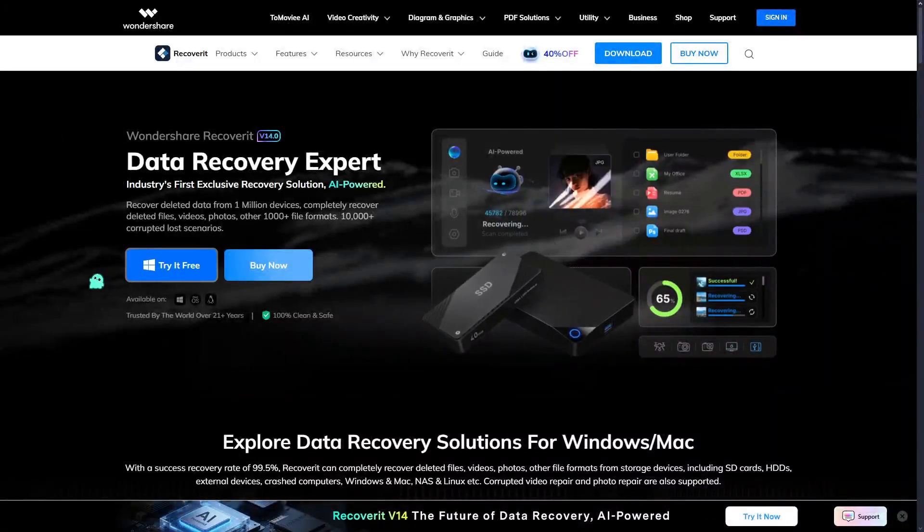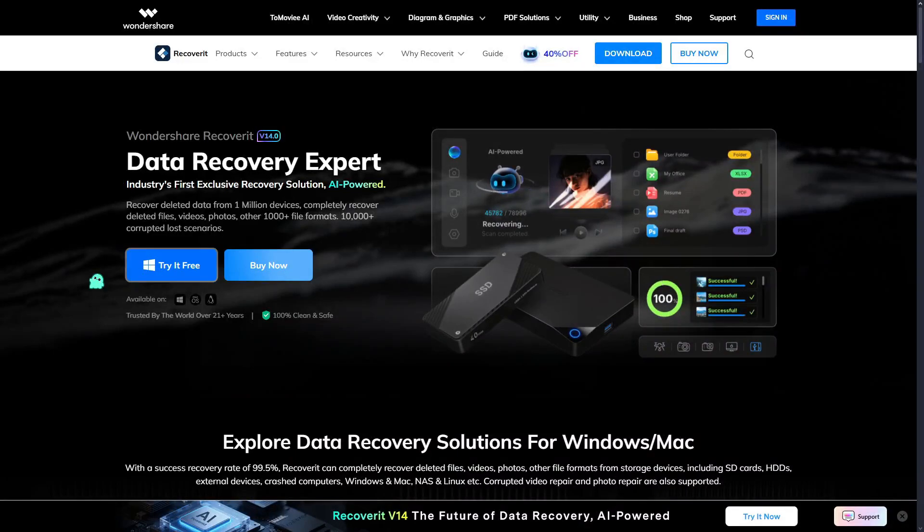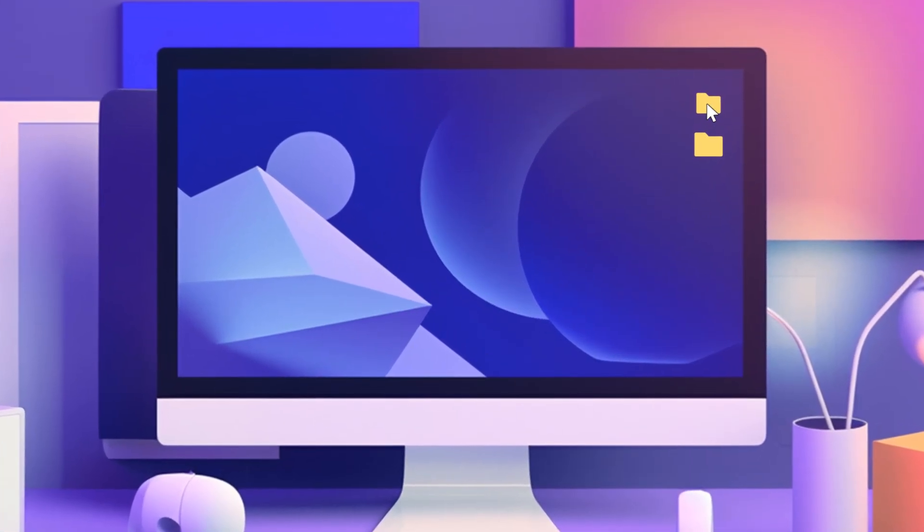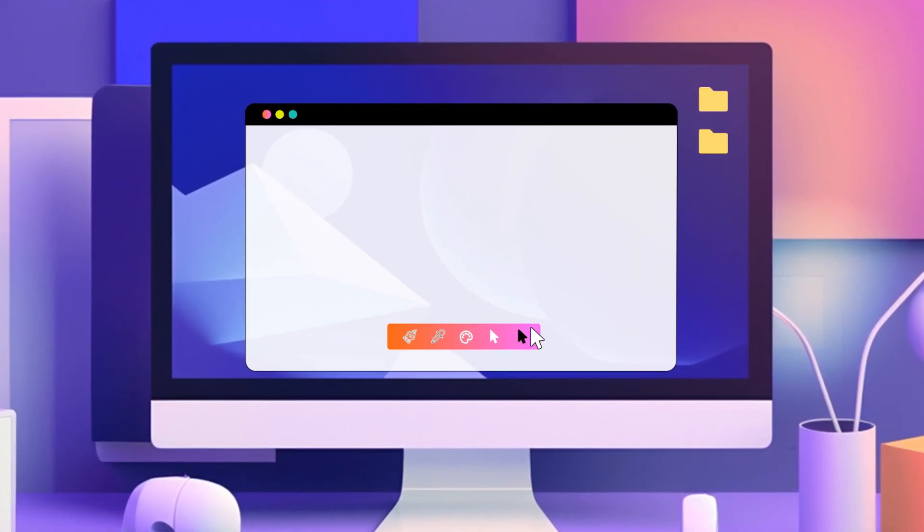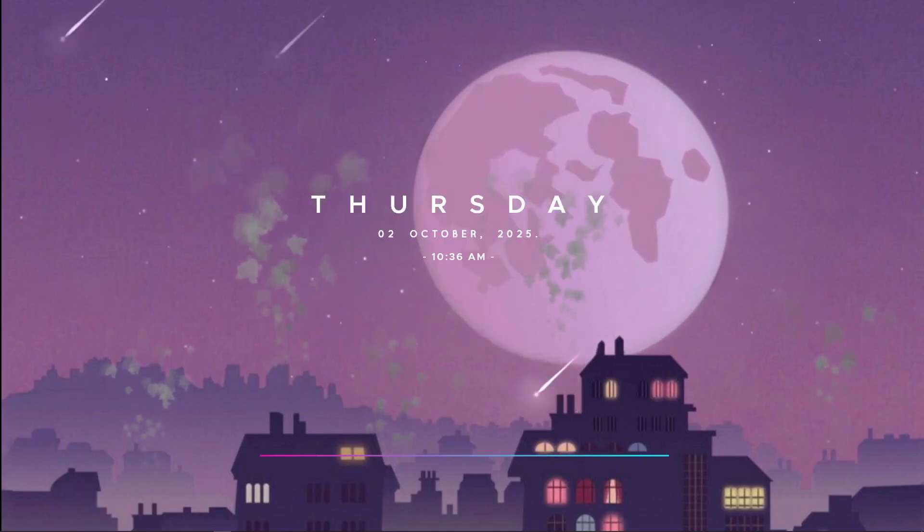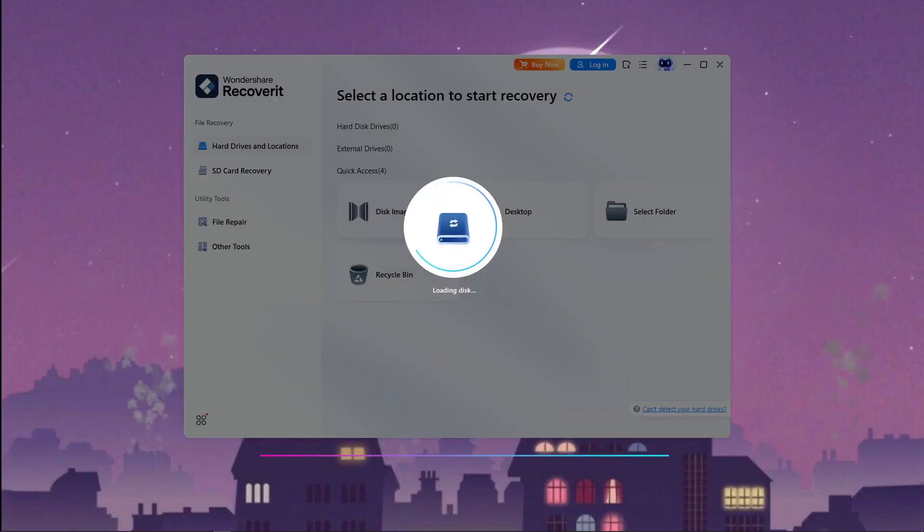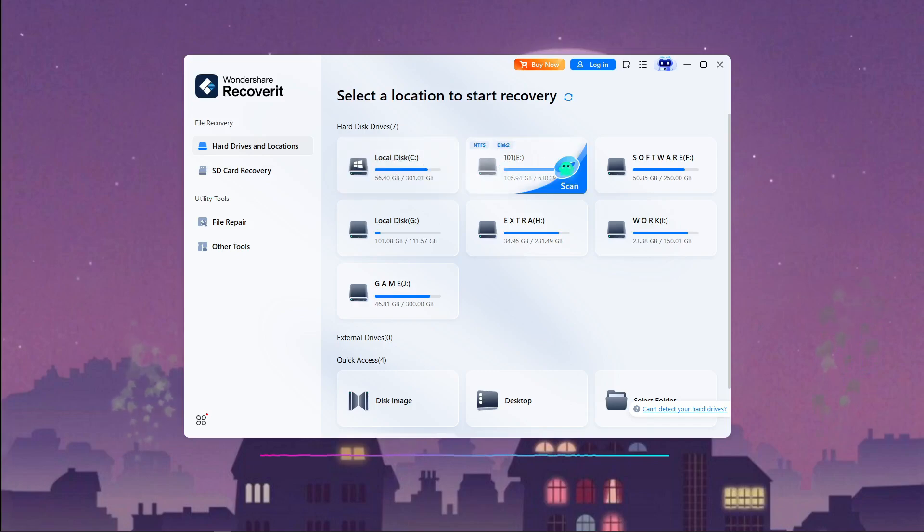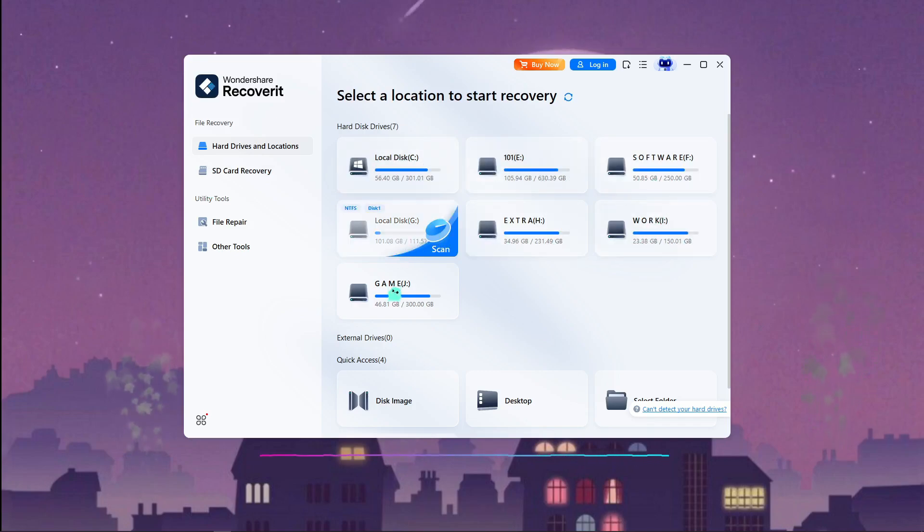Downloading and installing Recoverit version 14 is pretty straightforward. It works on both Windows and Mac. Once you launch it, you are greeted with a clean interface that doesn't feel overwhelming. Right away, you notice this isn't just another recovery program.